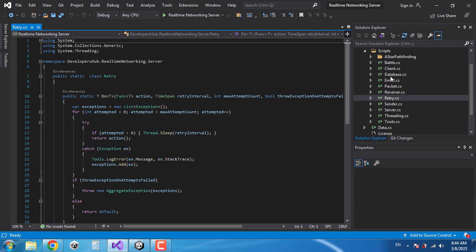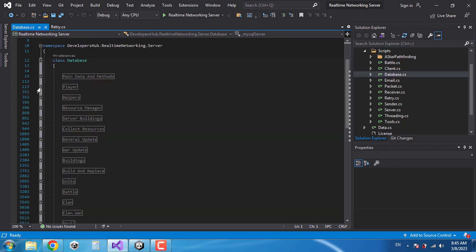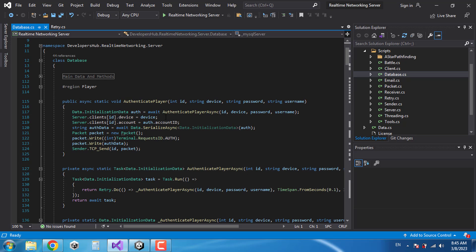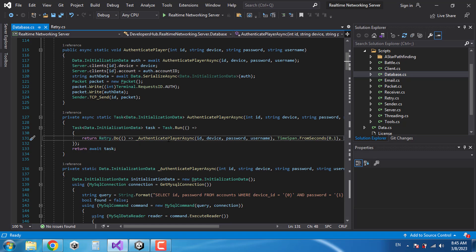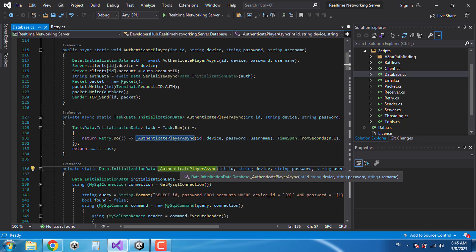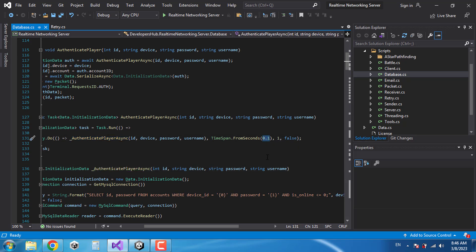When a method fails, instead of crashing the server it's just going to repeat the process. In the database I've also put different methods in different categories. For example, when authenticate player async is called, first it creates a task and inside that task it uses retry to call authenticate player async. It will return whatever value that function returns, but if calling this function encounters any errors it will wait 0.1 seconds and call the function one more time.